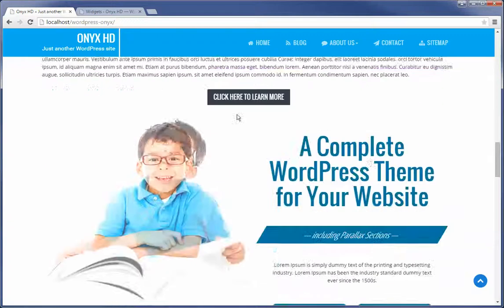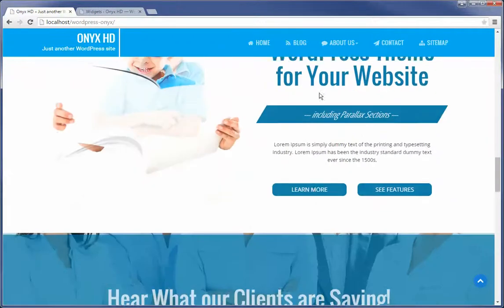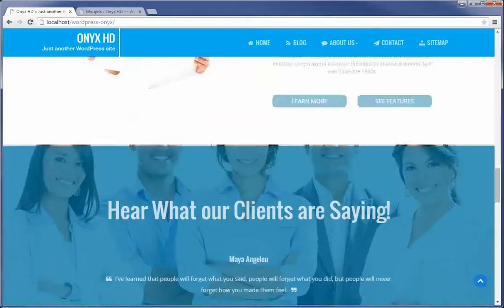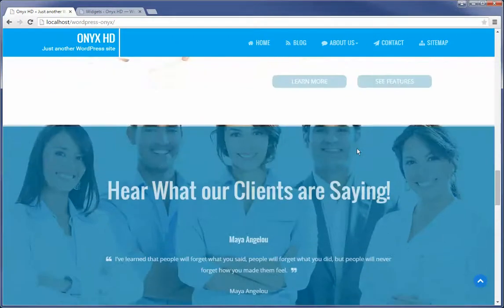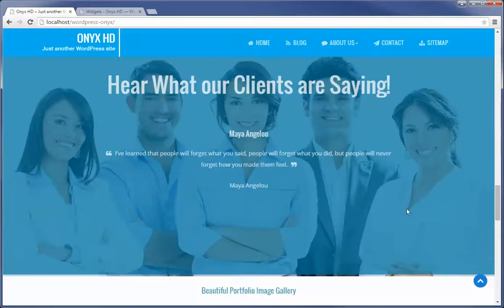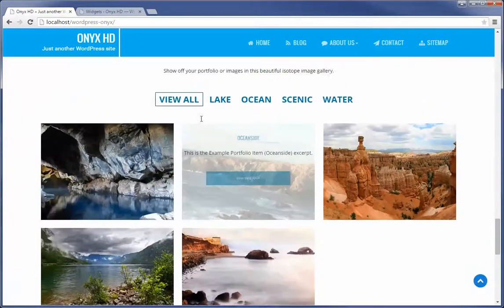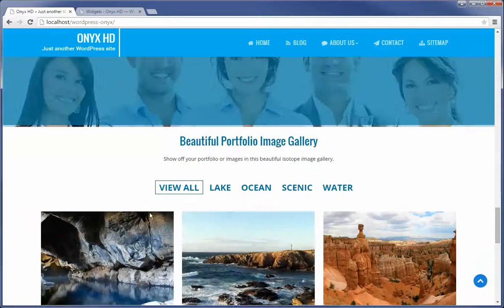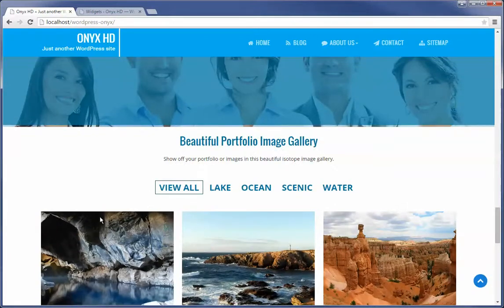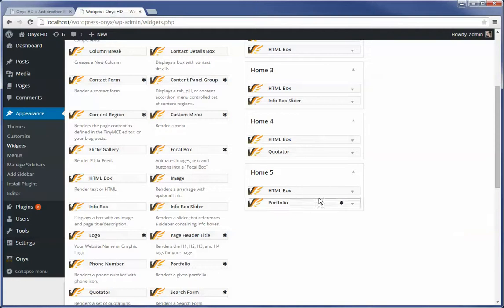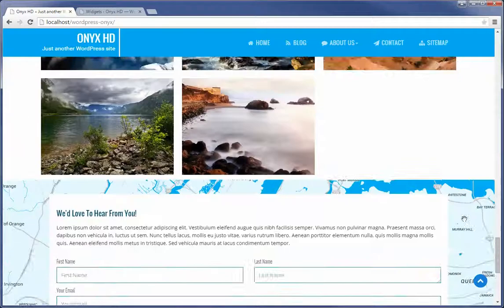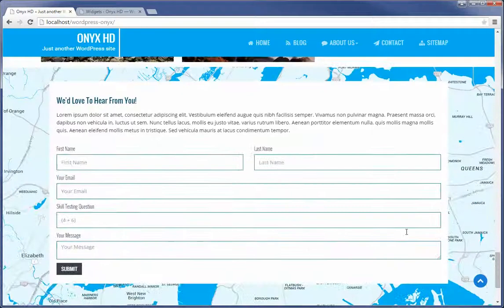I'll show you how that gets displayed here in just a moment. And then this is a separate widget altogether that is defined within the layout. But here we are HTML box and quotator. Another HTML box and the portfolio. We'll find that right here. And then of course below that we've got a contact box.